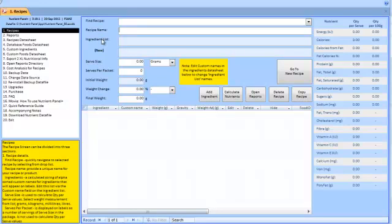Welcome to this demonstration of Nutrient Panel. We will enter a recipe for basil pesto.